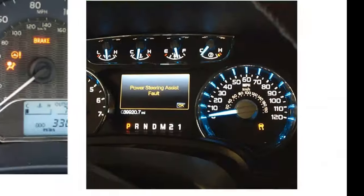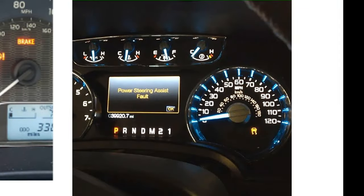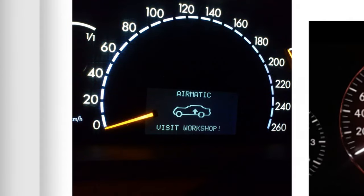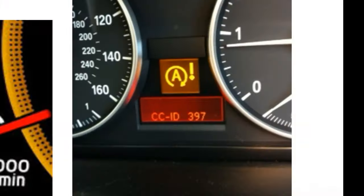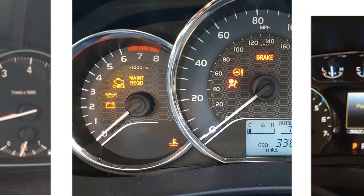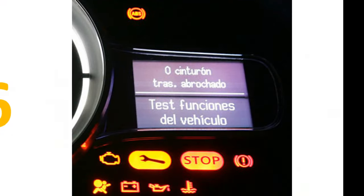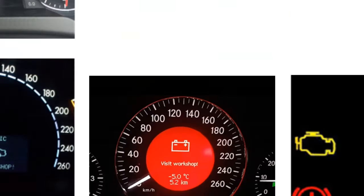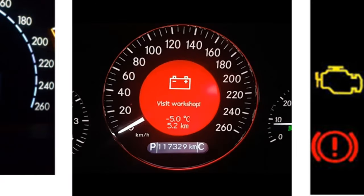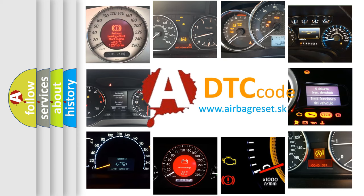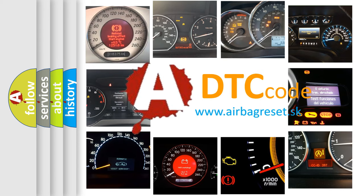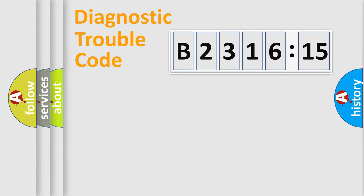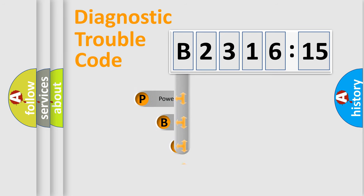Welcome to this video. Are you interested in why your vehicle diagnosis displays B231615? How is the error code interpreted by the vehicle? What does B231615 mean, or how to correct this fault? Today we will find answers to these questions together.